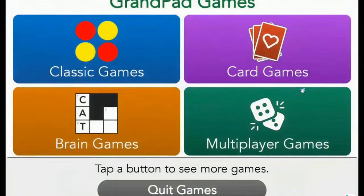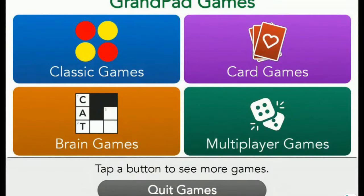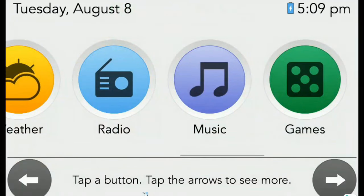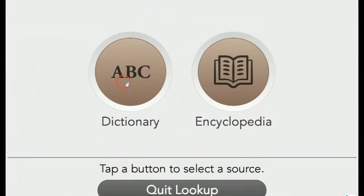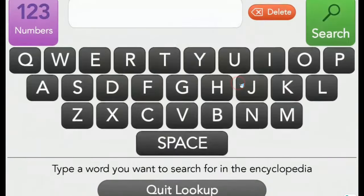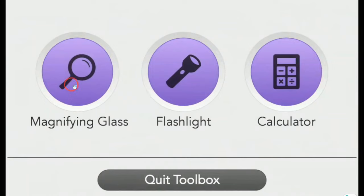In the Games button, not only will you find the previously demonstrated multiplayer games, but you'll also find an assortment of classic games, card games, and brain games to keep your senior cognitively fit and entertained for days. The Lookup button provides an encyclopedia and dictionary for the user to look up interesting tidbits and to ensure they win their upcoming Scrabble game. The GrandPad Toolbox is full of useful items such as a magnifying glass, flashlight, and calculator for all their in-home needs.